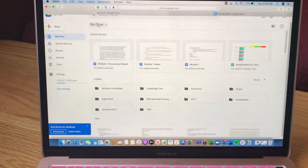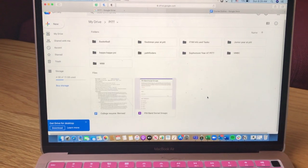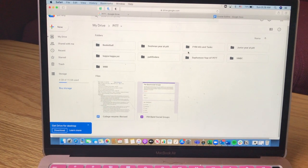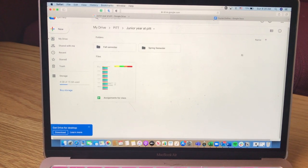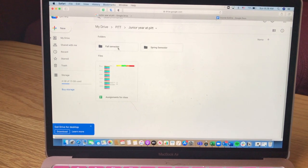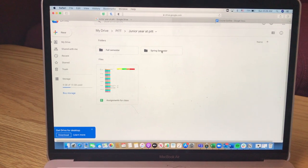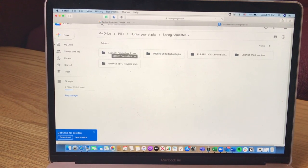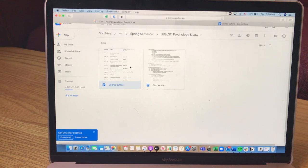After that, go into your Google Drive. My drive is pretty organized. I have a folder labeled PIT, and within that folder I have a freshman year folder, a sophomore year folder, and a junior year folder. I'm in my junior year, so I click on that and you'll see fall and spring semester folders. If you go to psychology and law, you'll see my course outline and my first lecture notes.